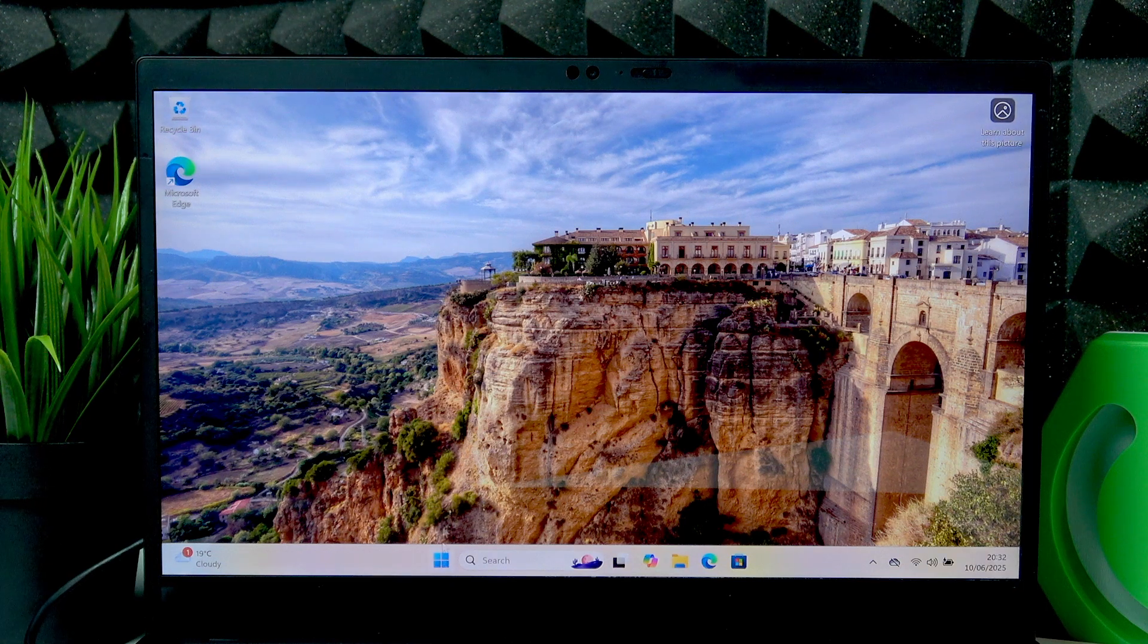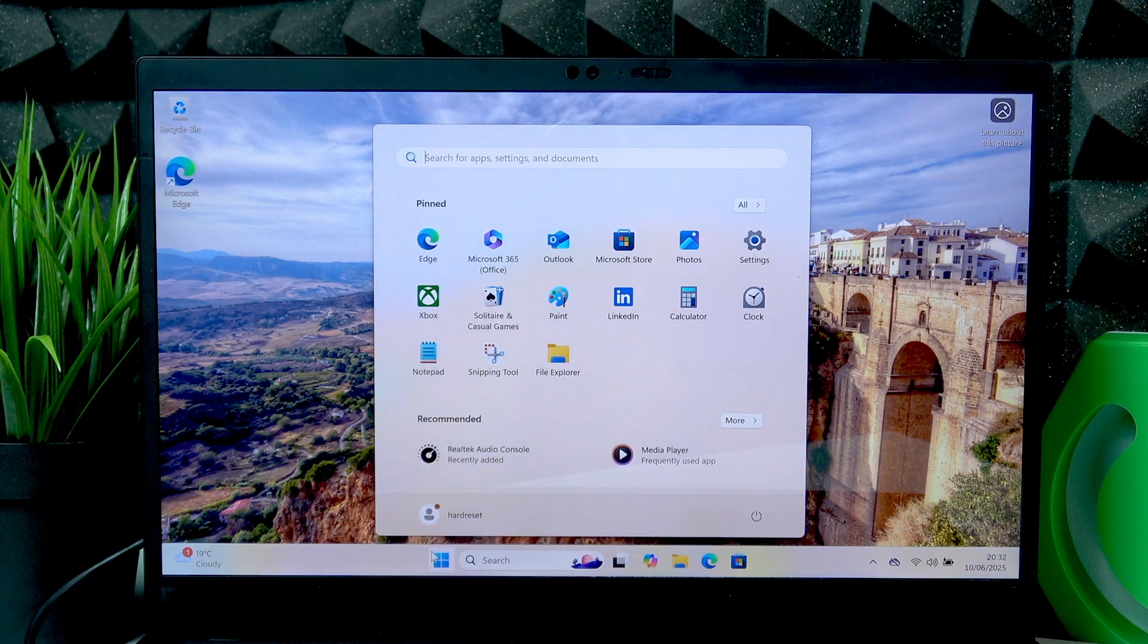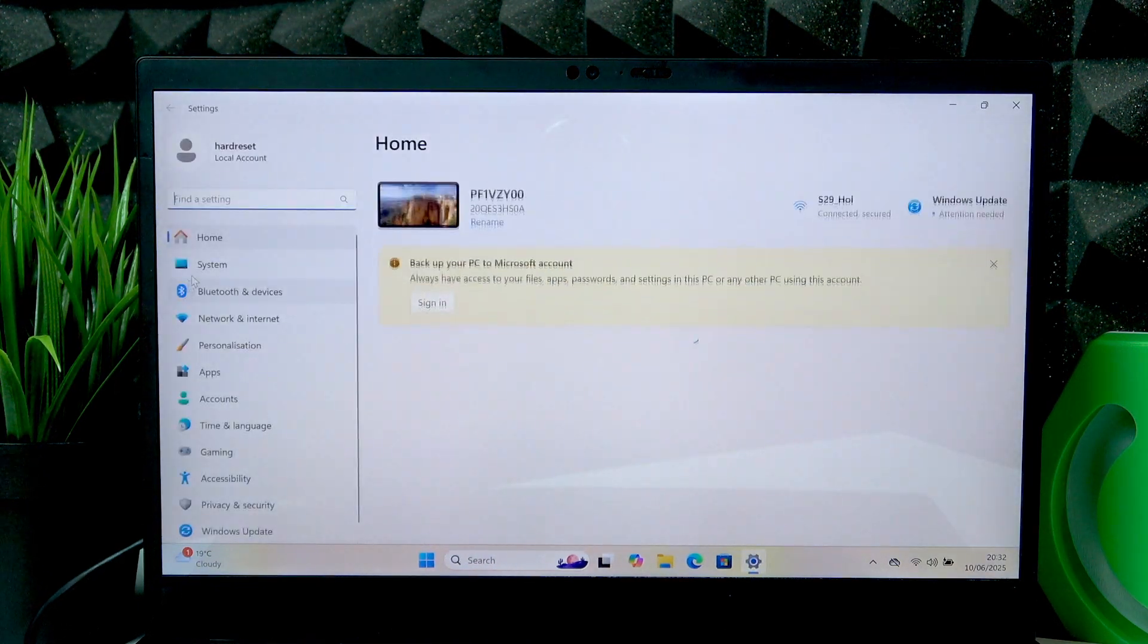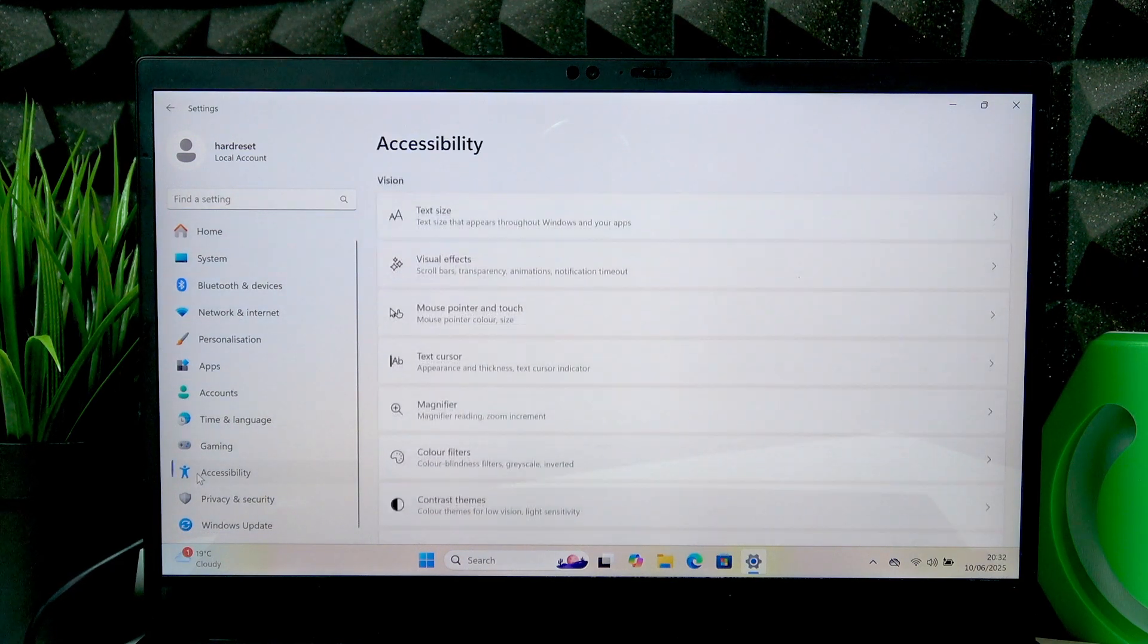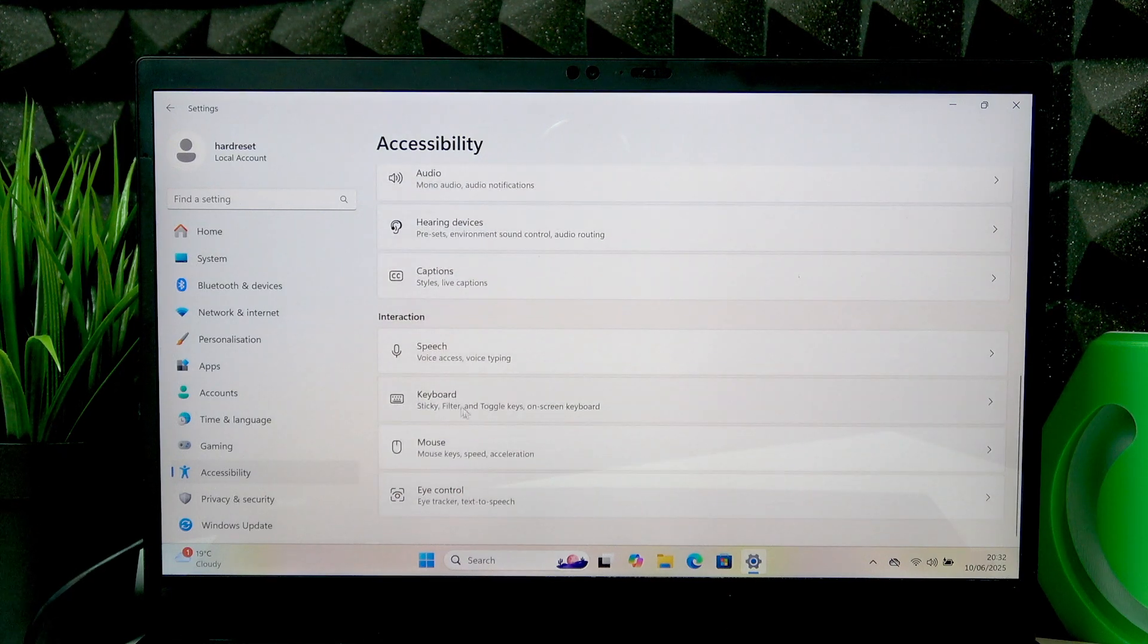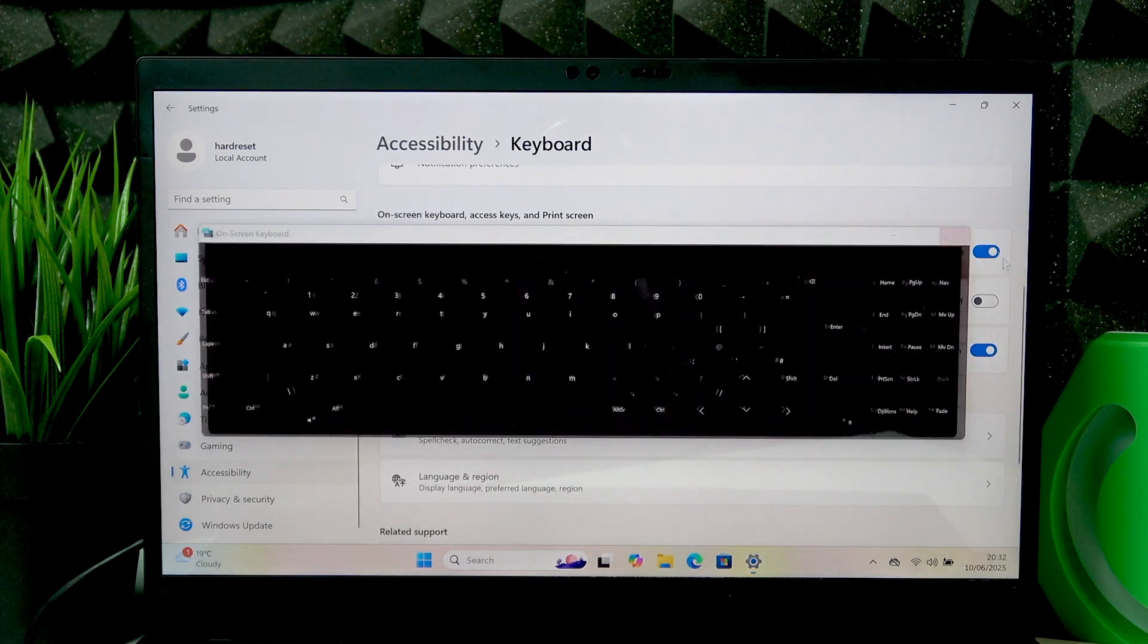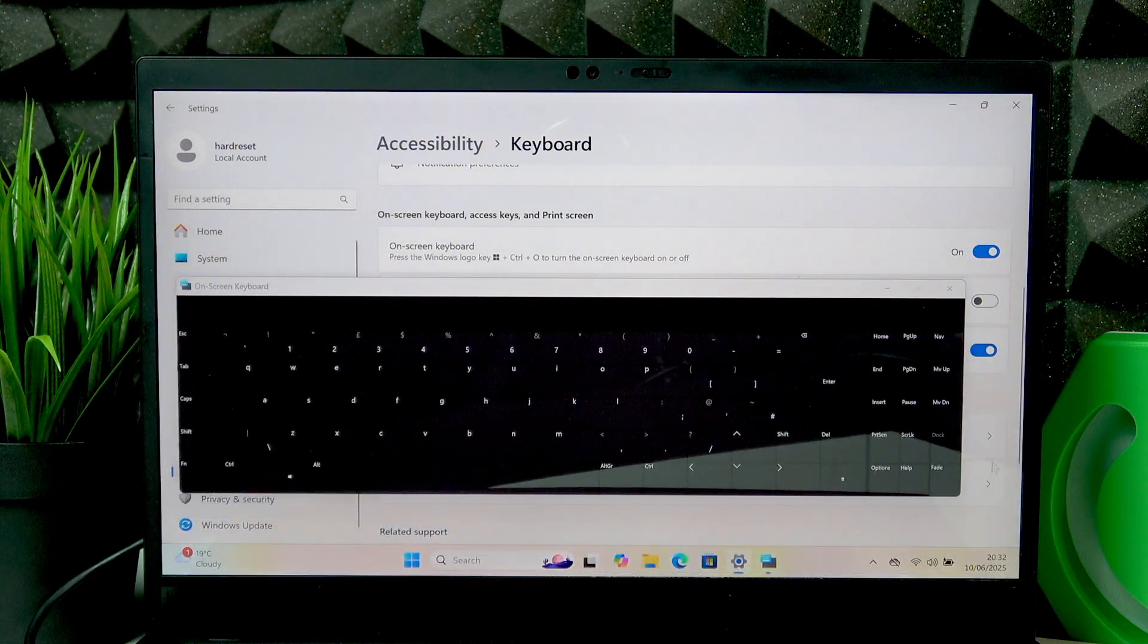And if you don't have access to your keyboard, then you can open the start menu, go to Settings, then scroll down to Accessibility Features and then find the keyboard section right here. Scroll down once again and switch this toggle to the right to enable on-screen keyboard from Settings.